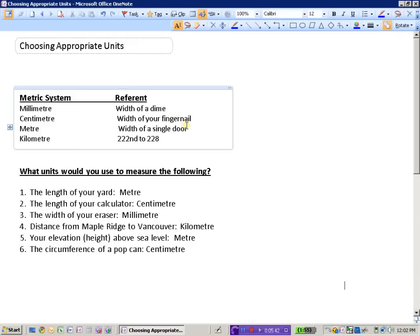Moving on to larger objects, we would use the meter if it would make sense to use units that are approximately the width of a door. And when we're dealing with our largest lengths, we would use the unit of the kilometer.